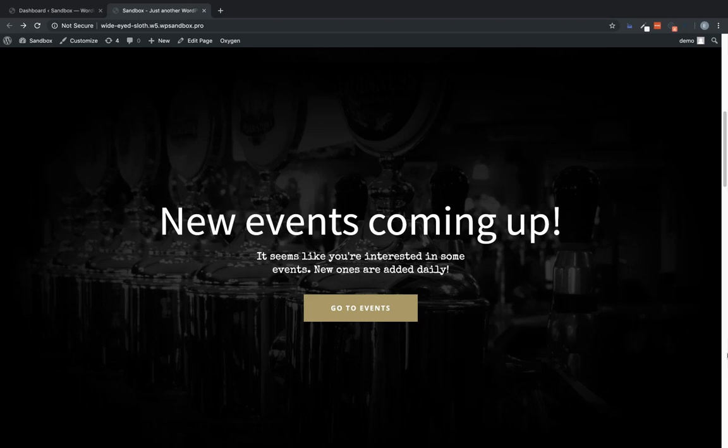Hi, this is Elijah with the Oxygen team. And in this video, I'm going to show you how to use the new conditions feature in Oxygen 2.4 to set up an element that only displays if the user viewing it has a specific cookie set in their browser.